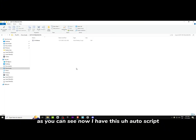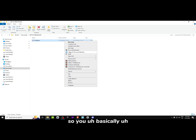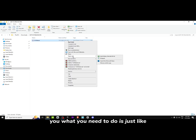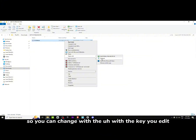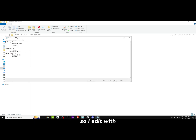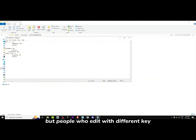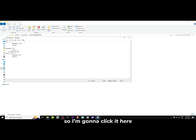As you can see, I have this auto script. What you need to do is open it with Notepad first, so you can change the key you edit with. If you edit with F, you don't really need to change anything. But people who edit with a different key have to change it.